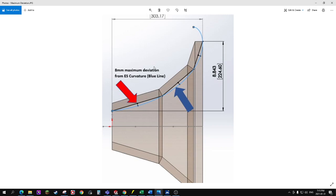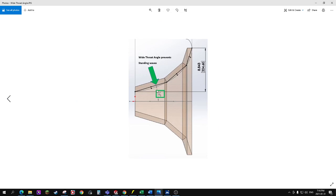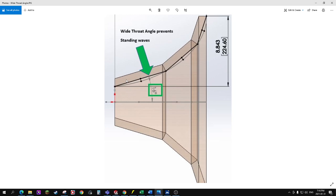The ES curvature is optimized for audiophile listening. I've also included a very wide throat angle - you can see here I'm using a 16-degree angle in the throat, which really minimizes any standing waves in the throat. From my testing, what I found is that if it's under eight degrees, that's when you start to see those standing waves start to get set up.